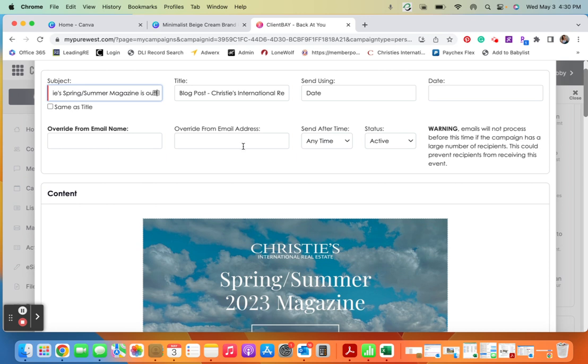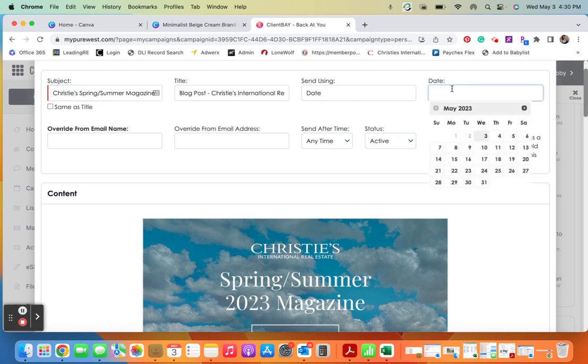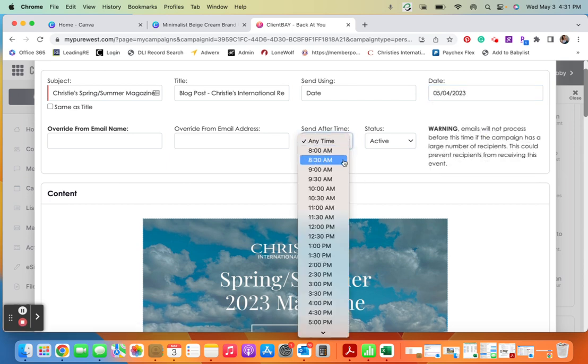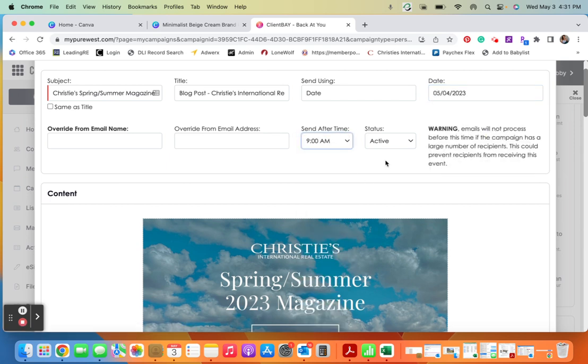Something like that. And then I choose when I want it to go out. So it is the third at 4:30. If I wanted it to go out today I would have to choose 5 o'clock because it does send in half hour increments, or I could decide to send it tomorrow and I could choose 9 a.m.